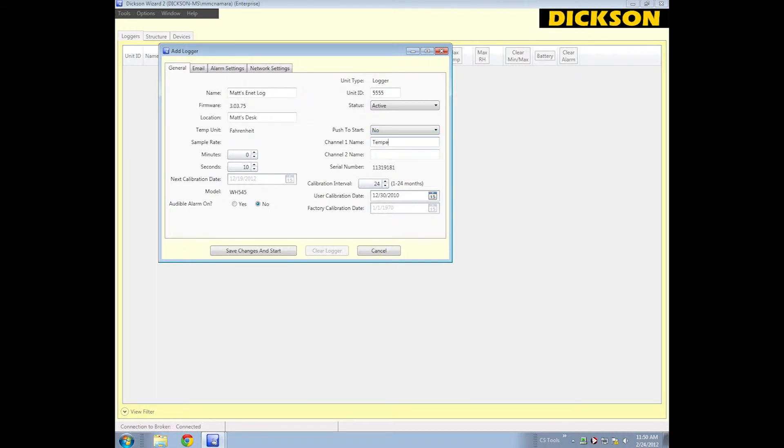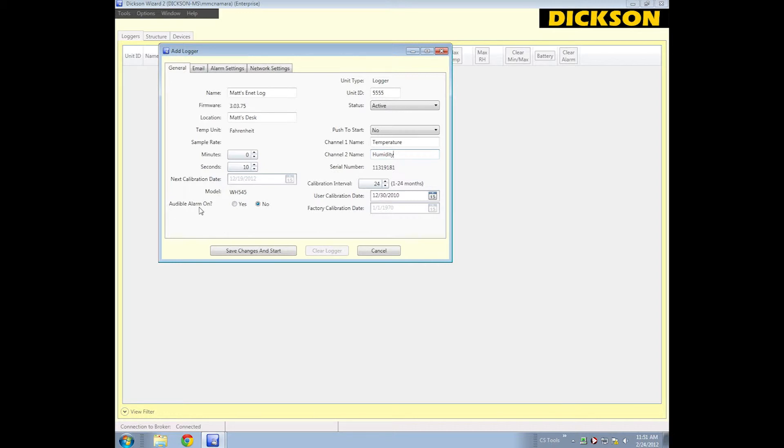I'm going to name Channel 1 Temperature and Channel 2 Humidity. This tells you your device's serial number, this is how often you want to calibrate it, and this is whether you have the audible alarm on or not. I'm going to leave it off for now.